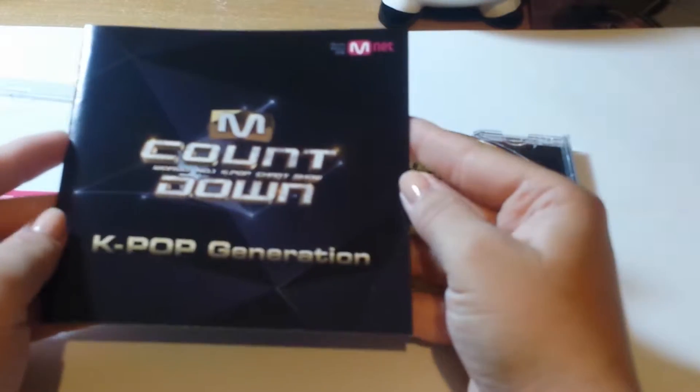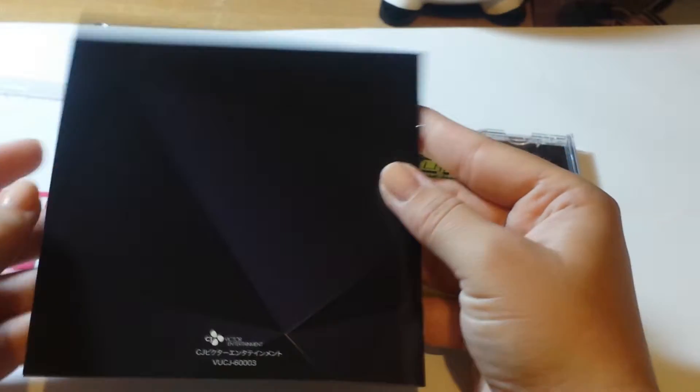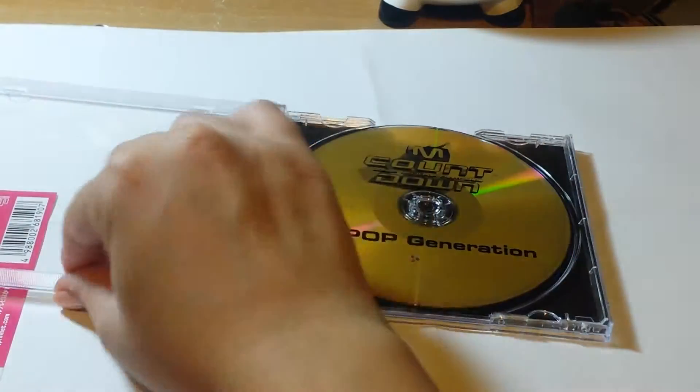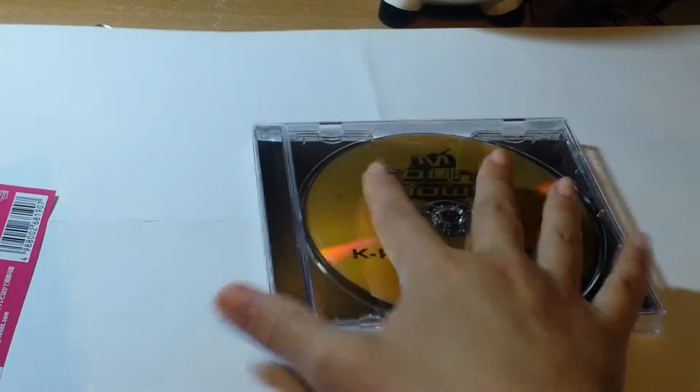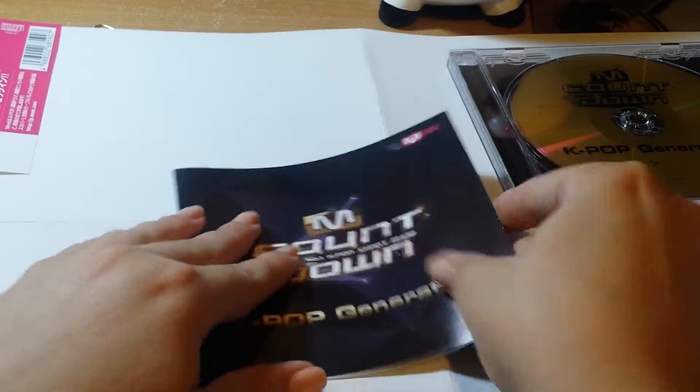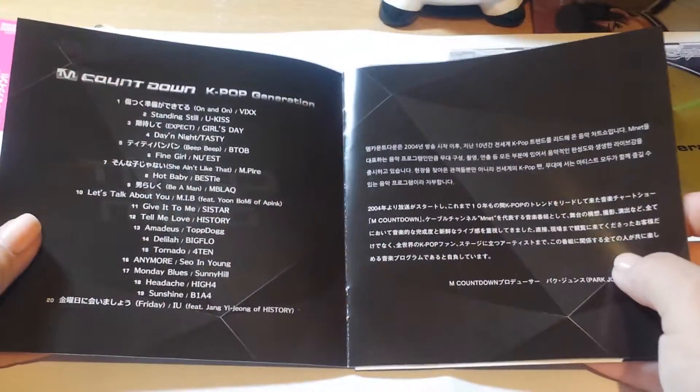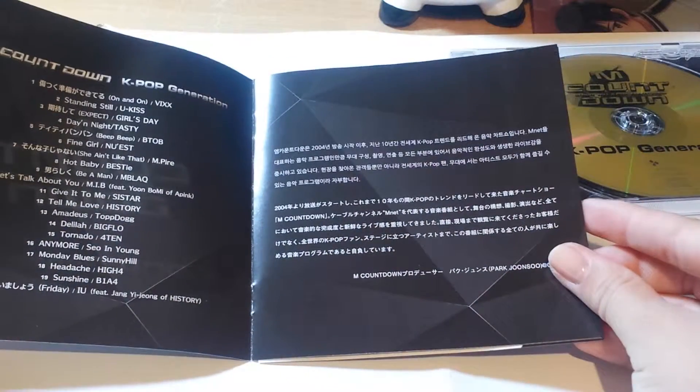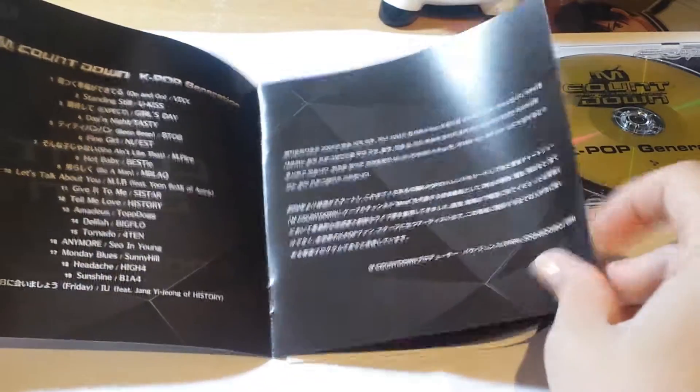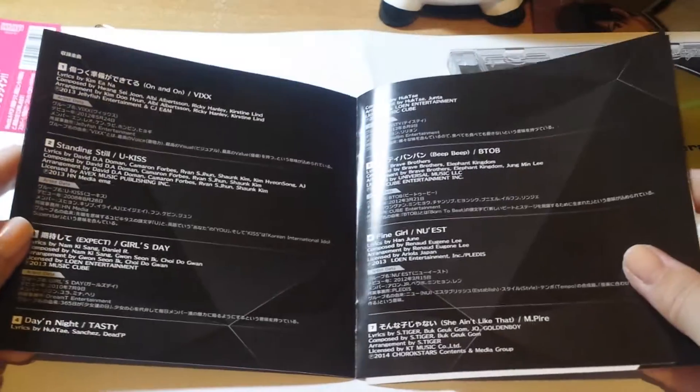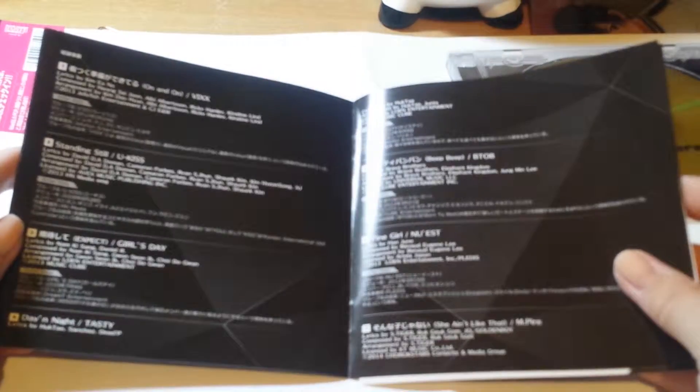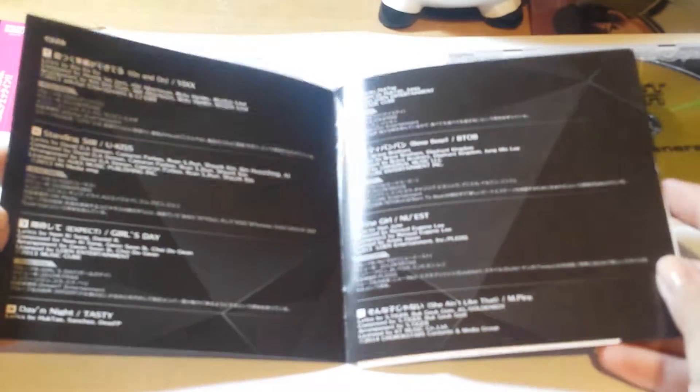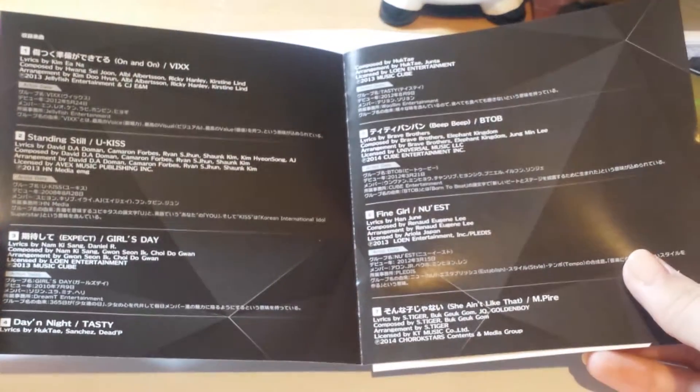Okay, so this is the front. This is the back. The tracklist. Some stuff I don't understand. It's the information of the song.